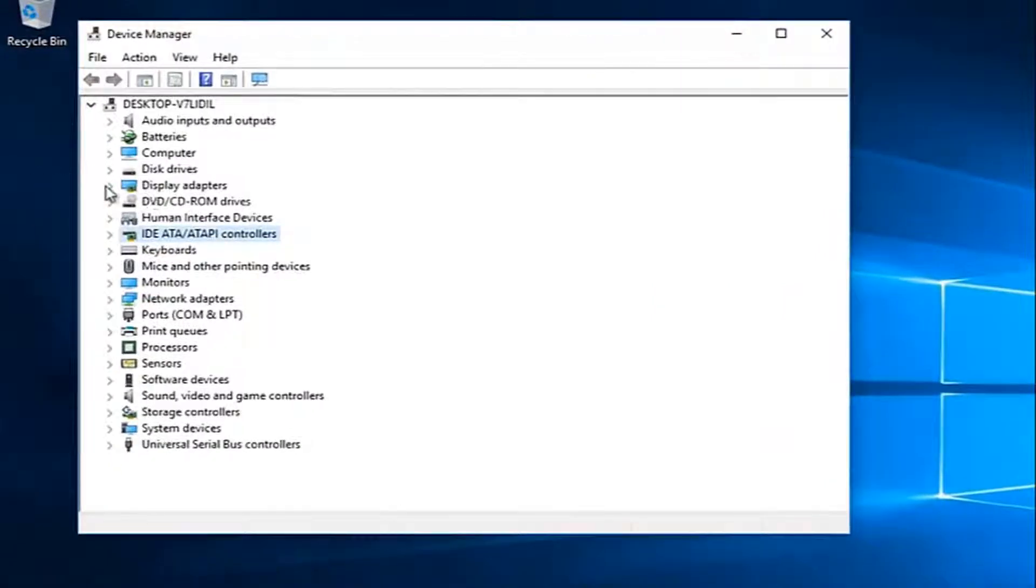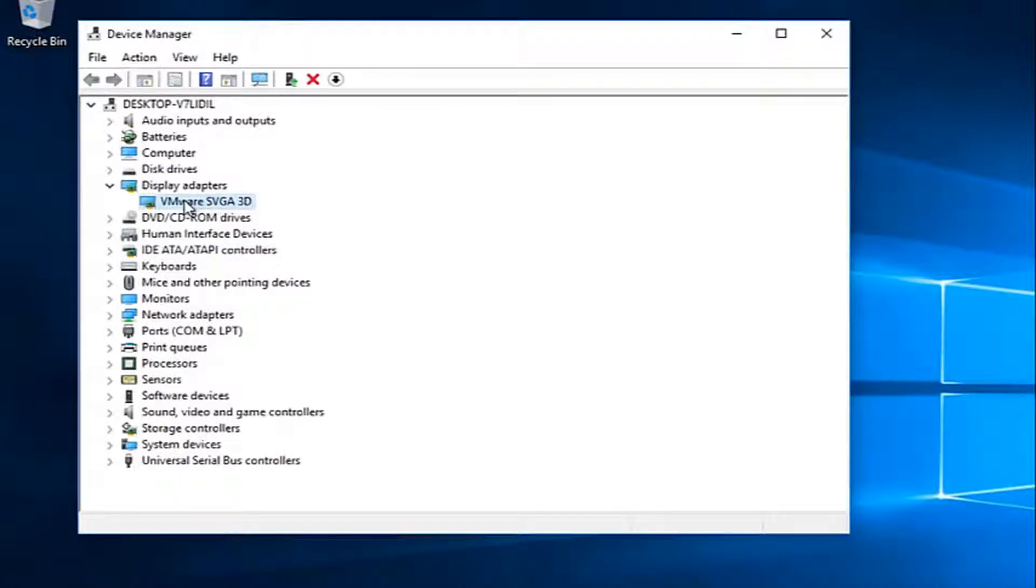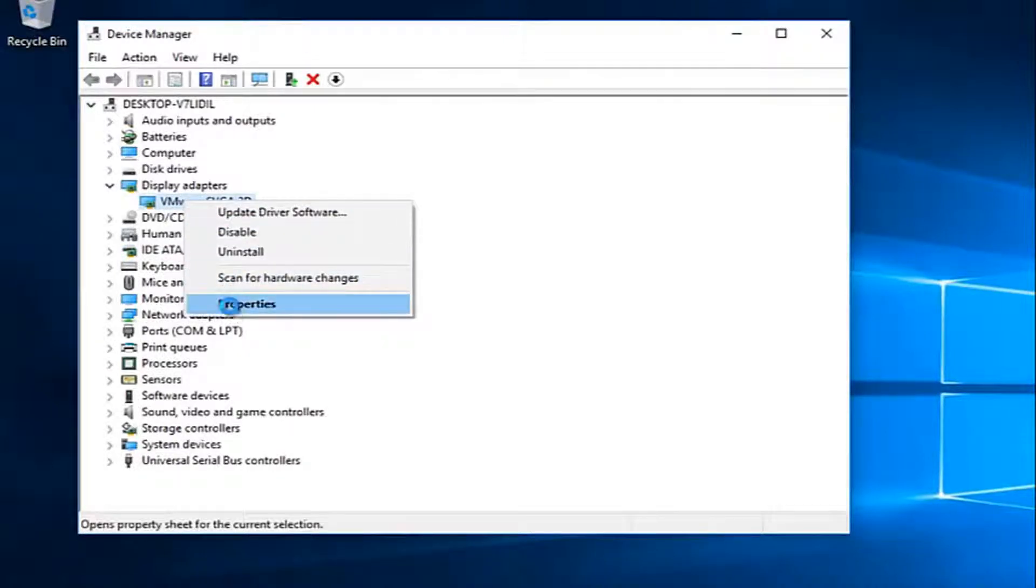Now you want to left click on the little arrow next to display adapters. Whatever display adapter is listed here, you want to right click on it and then left click on properties.